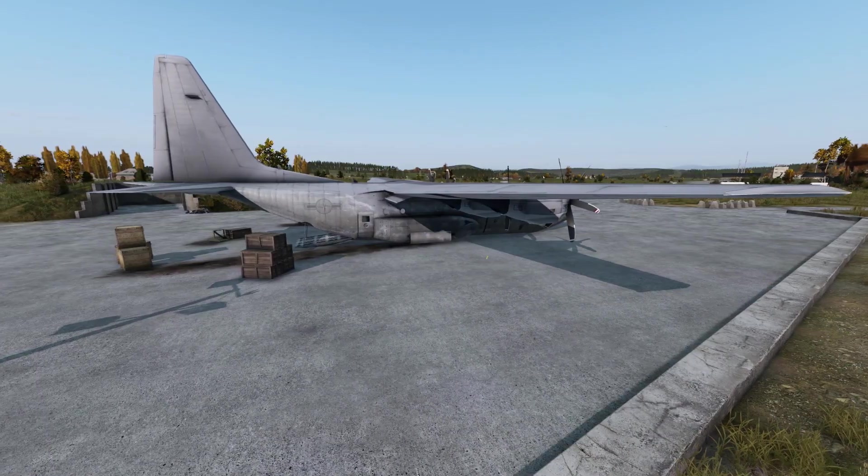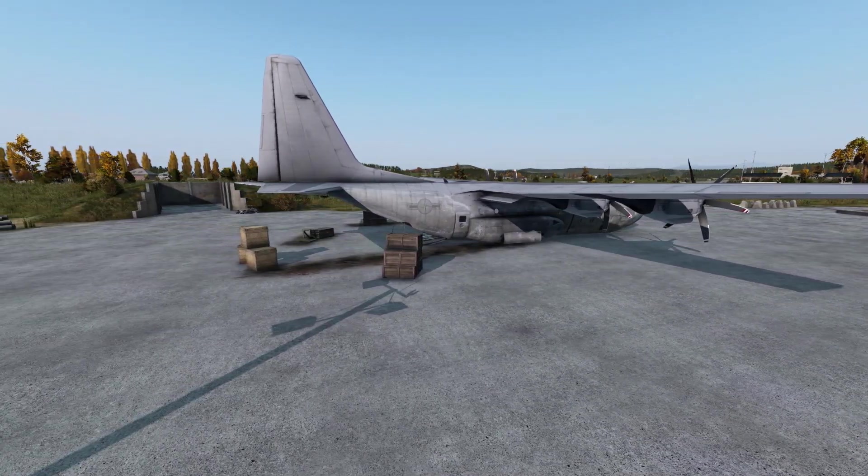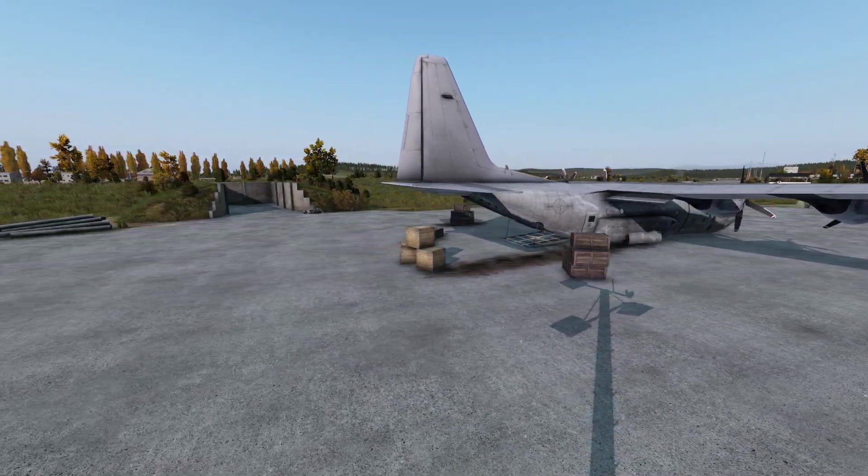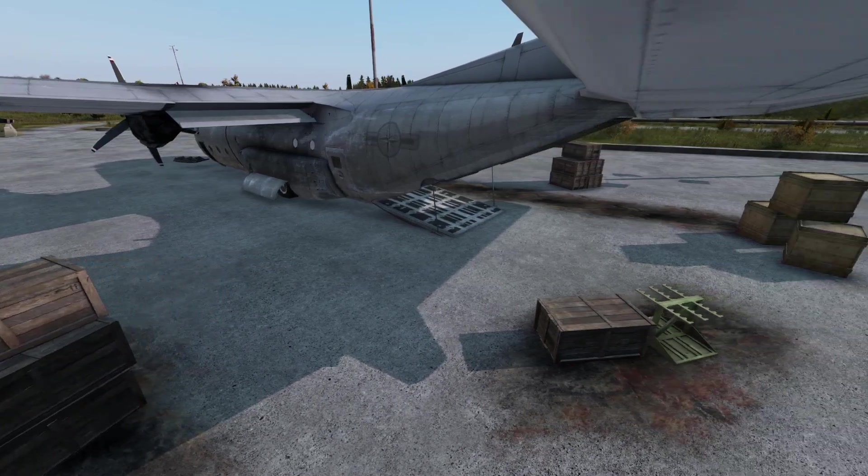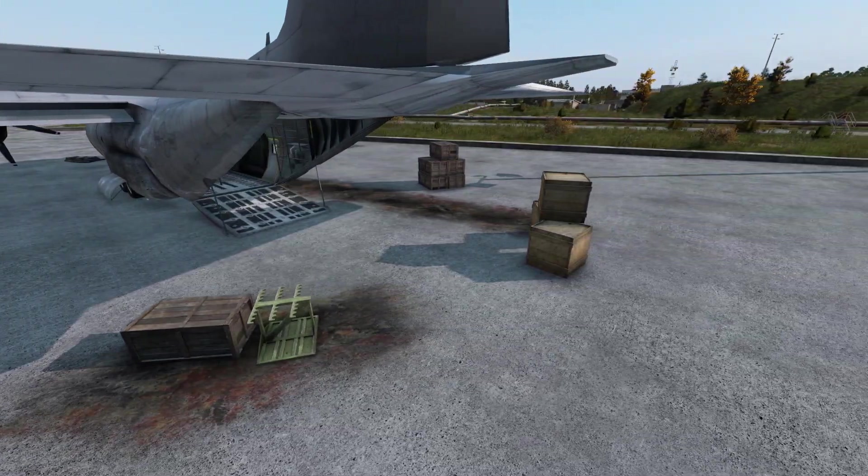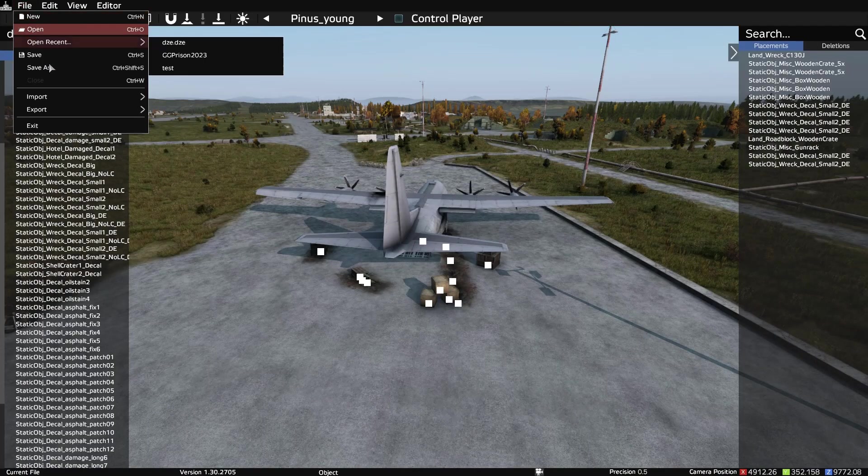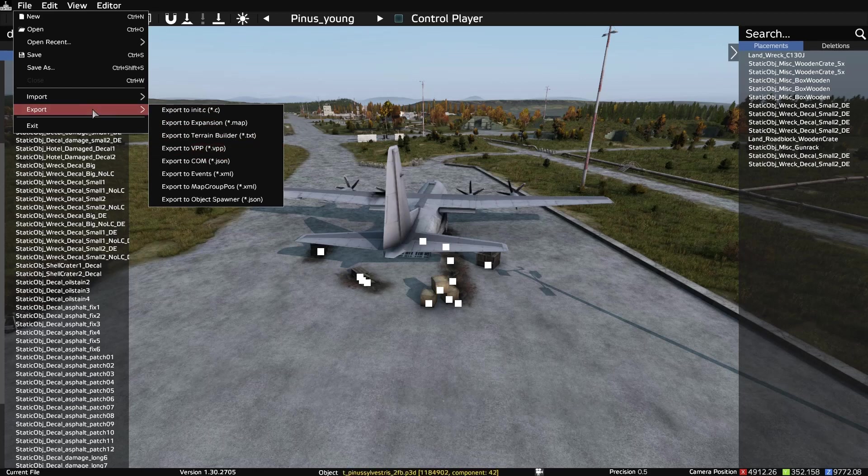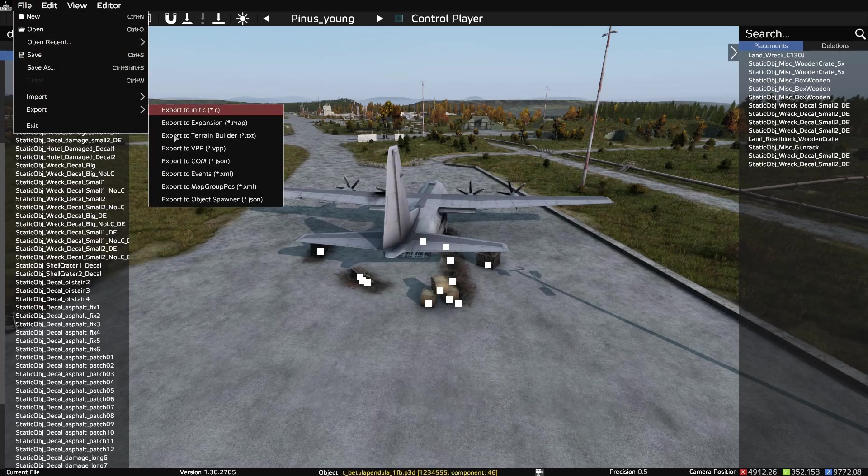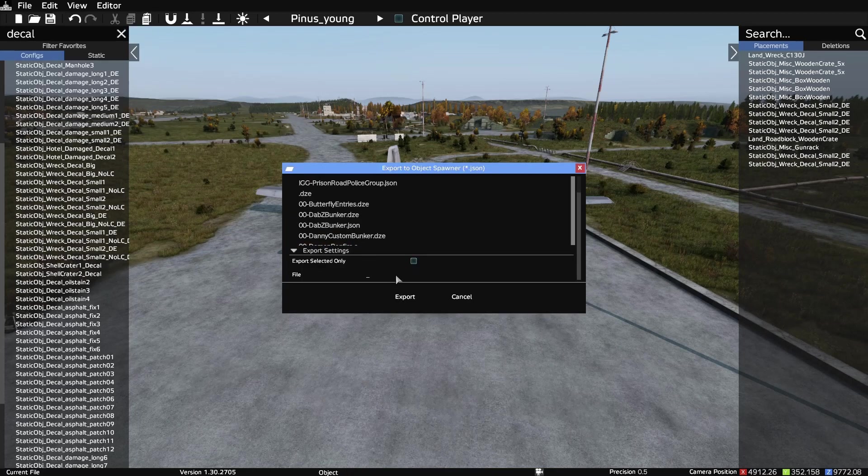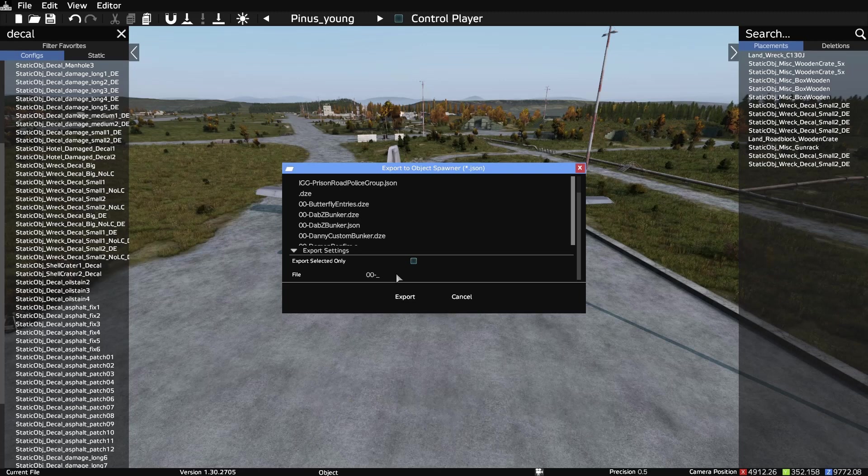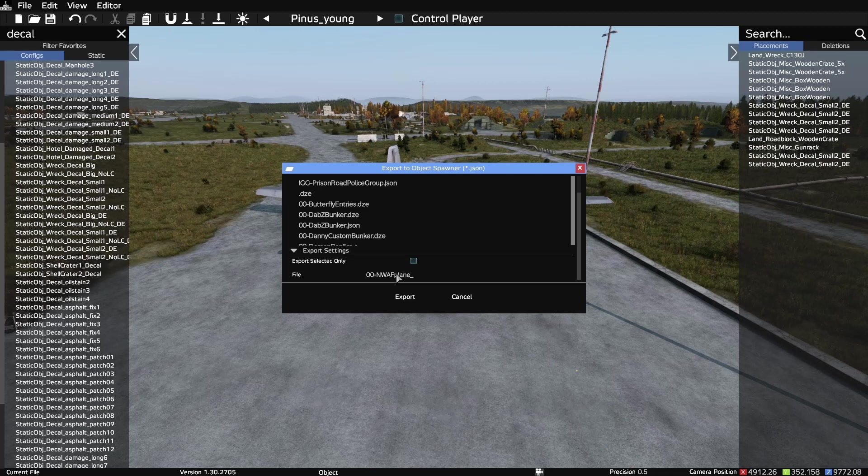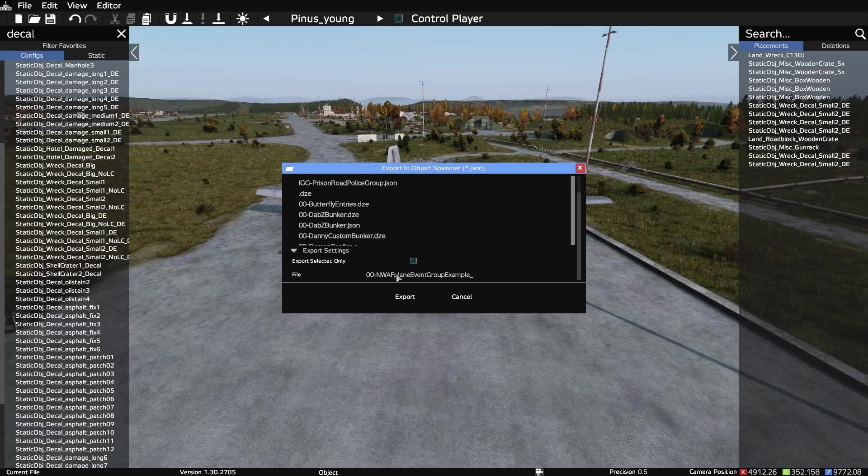All right, so here we have just a little simple event group setup. Used some wooden crates, some wooden boxes, and used some of the decals that were already labeled as underscore DE for dynamic event. Now we're going to export this as a JSON file. Click your file up top on the left, click Export, go down to Export to Object Spawner JSON. We're going to give this a name: Northwest Airfield Plane Event Group Example. Go ahead and export this.